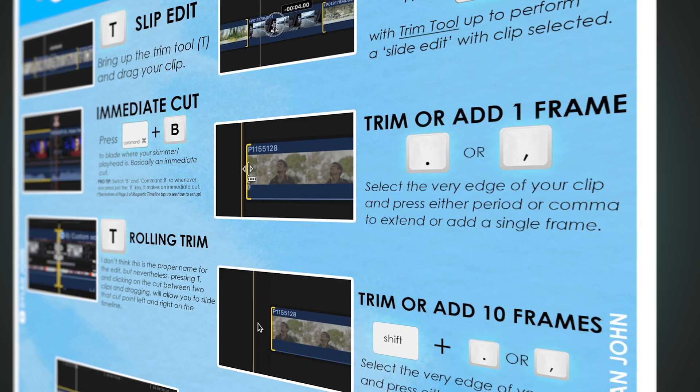Also, with the new magnetic mask coming out for FCP, I will be updating the course with brand new lessons on using that tool to create better looking footage — that is, of course, if it is a rotoscoping tool.